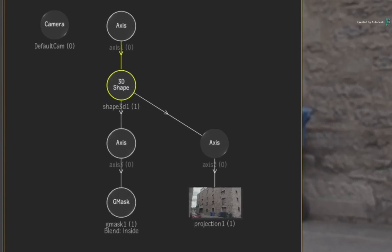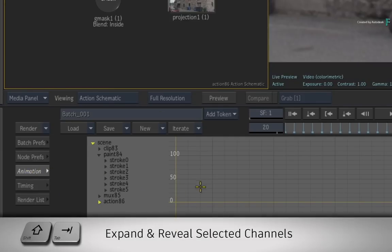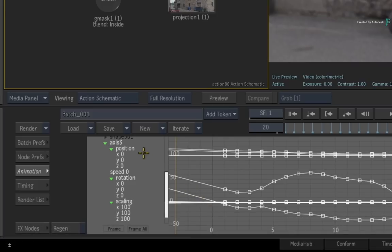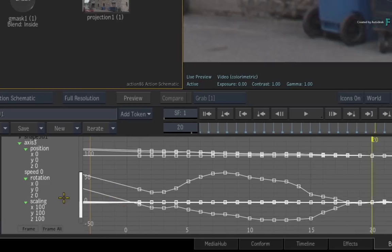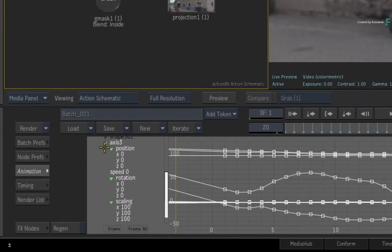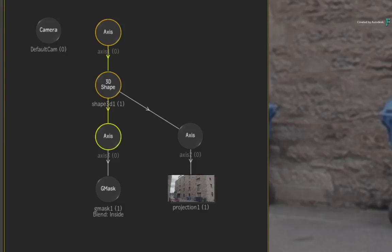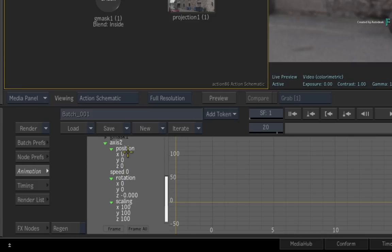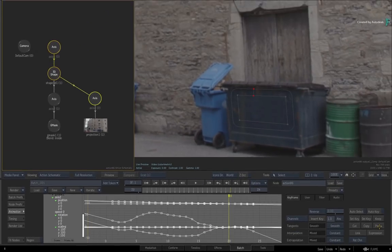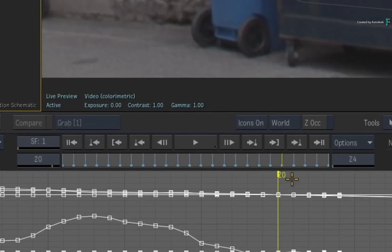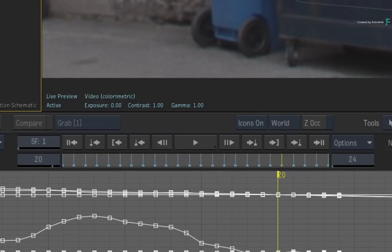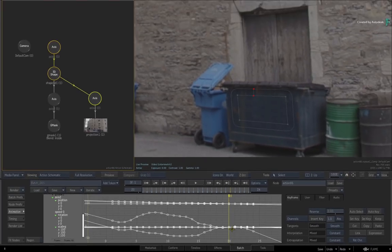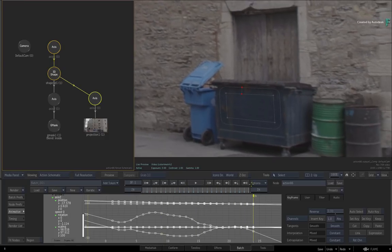Ensure you are still on frame 20. Select the axis of the Gmask and switch to the animation menu. Press SHIFT-TAB to expose all the selected channels. Now click the COPY button to copy the selected curves. Collapse the animation channels. Select the axis of the projection and press SHIFT-TAB again to frame its animation channels. Click the PASTE button. Very importantly, you copied on the frame of reference and pasted on the frame of reference. When you scrub the time-bar, the projection now moves with the tracked 3D shape.